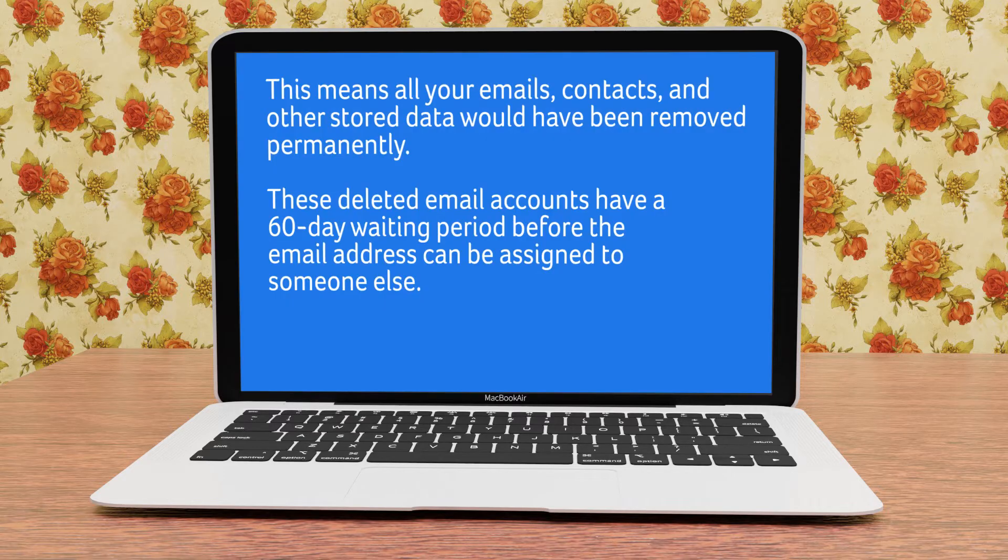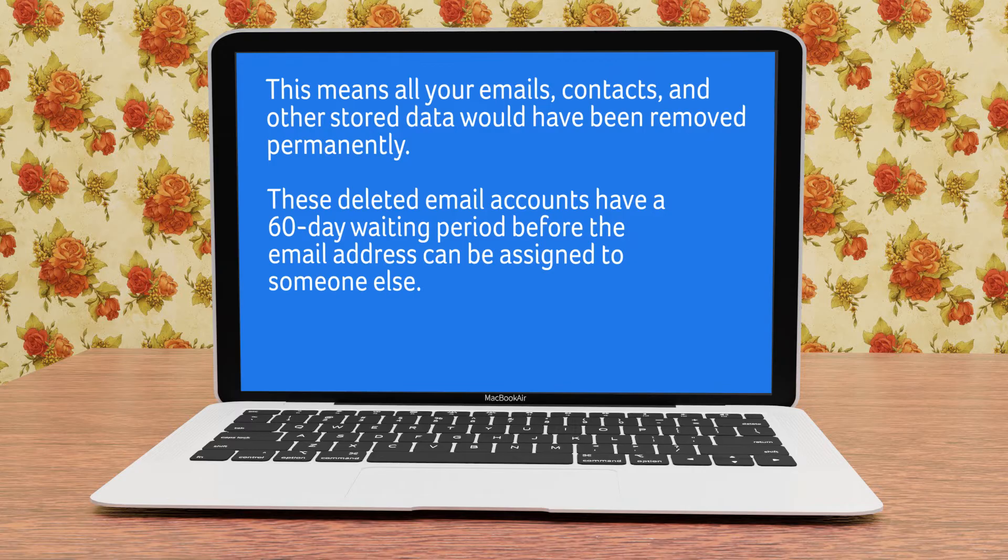This means all your emails, contacts, and other stored data would have been removed permanently. These deleted email accounts have a 60-day waiting period before the email address can be assigned to someone else.